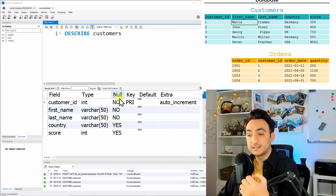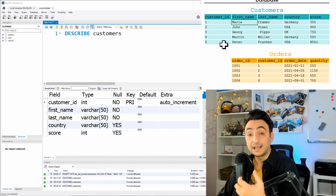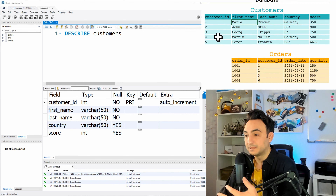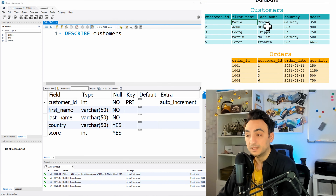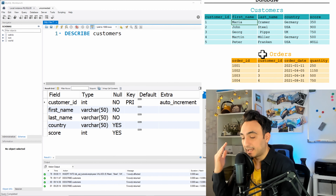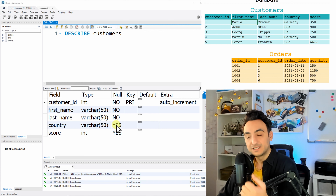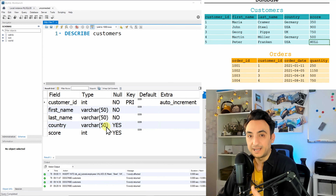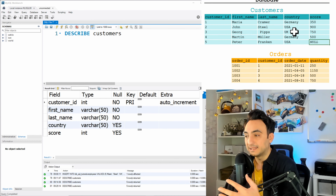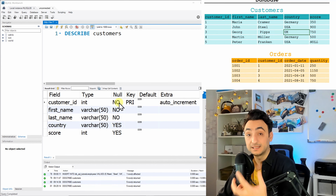Next there is the 'Null' field, which shows 'Yes' or 'No' to indicate whether nulls are allowed in each column. For customer_id, first_name, and last_name, nulls are NOT allowed — so we must always provide values for those. For country and score, nulls ARE allowed, so if we don't specify anything in the INSERT statement the database will simply store a null for those columns.